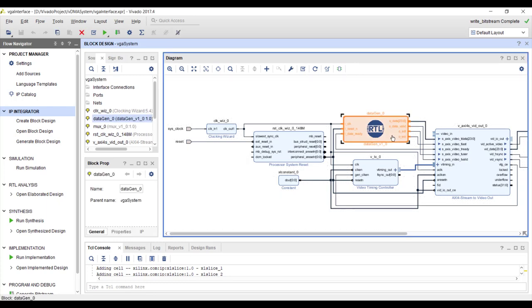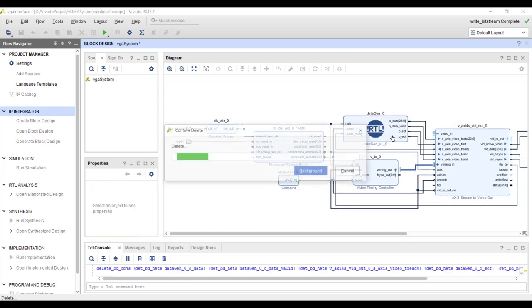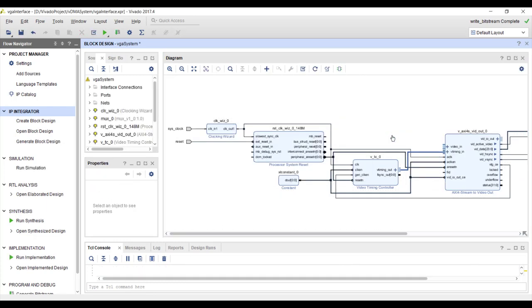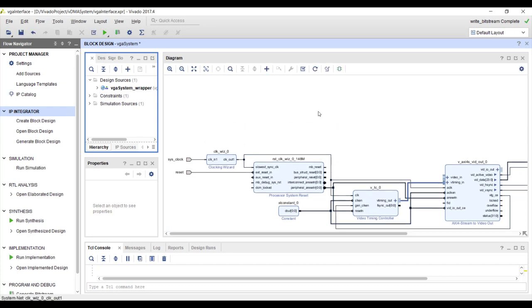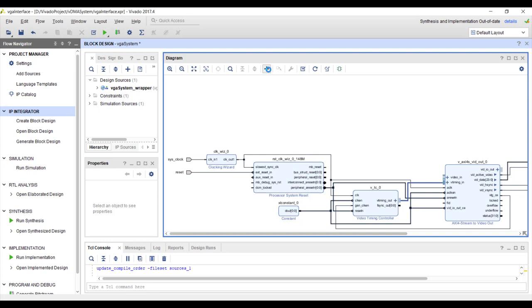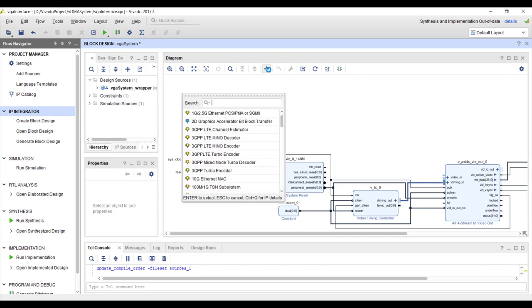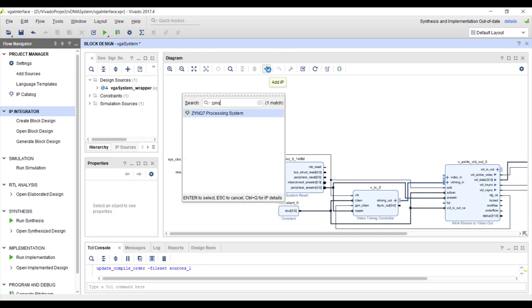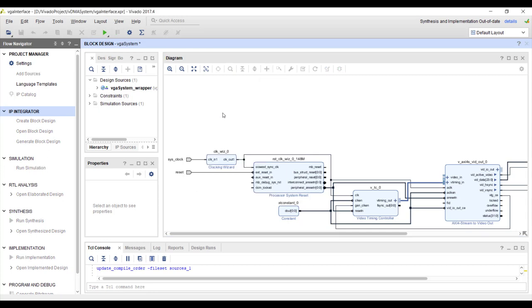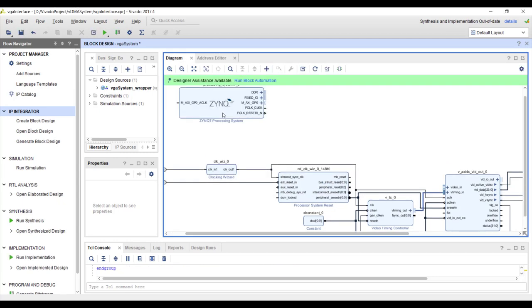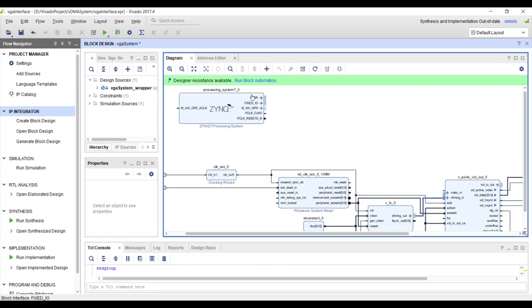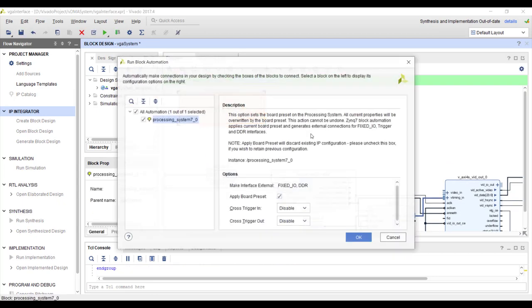I am just going ahead and deleting this IP from my design and I'm going to add the processing system because the DDR you can access only through PS. Right so let's add Zynq processing system and block automation.